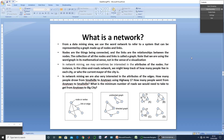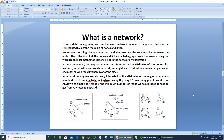Good morning all. Today we are going to start with our new experiment: data mining from a system represented in terms of a network. Before going to the implementation, we need to be clear about the term 'network.' From a data mining view, we use the word network to refer to a system that can be represented by a graph made of certain nodes and links between them.